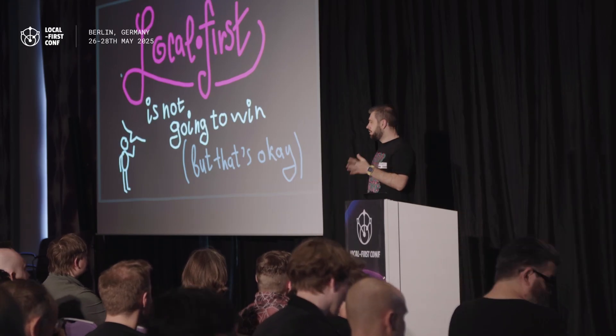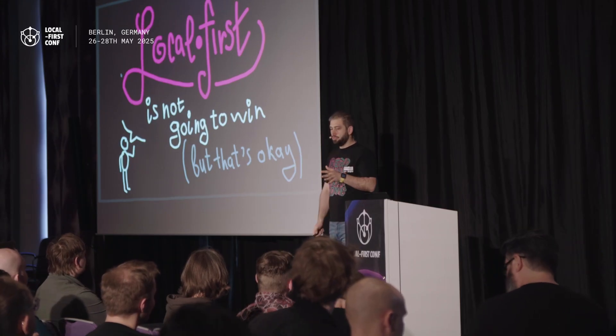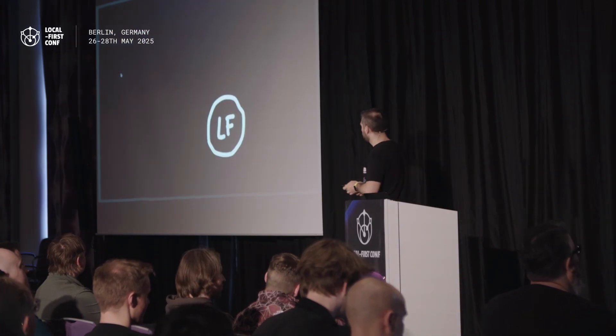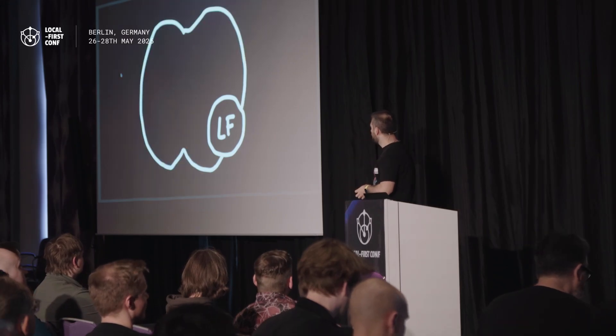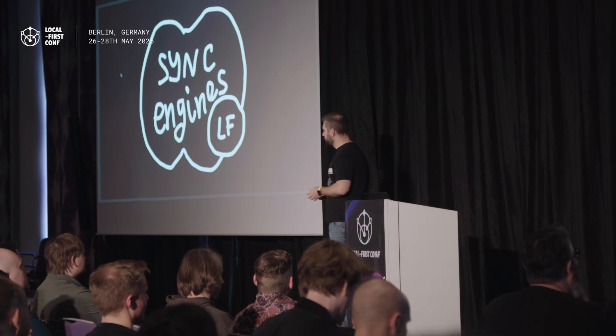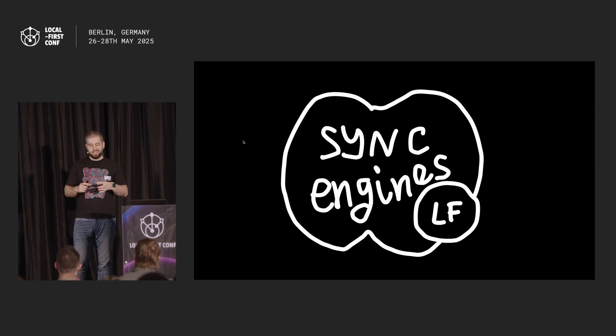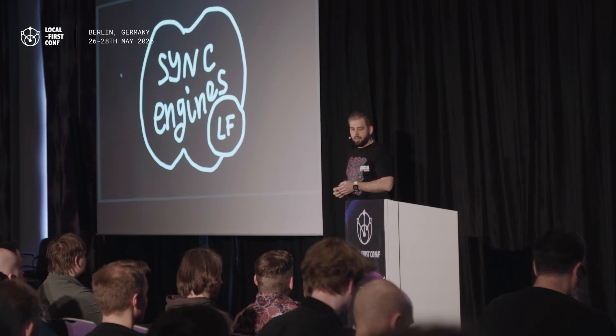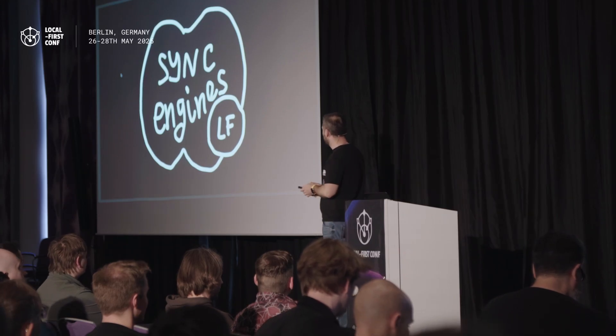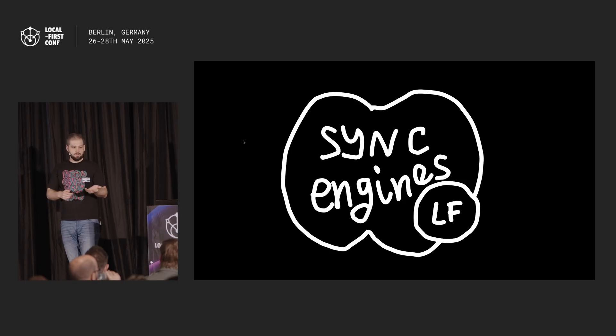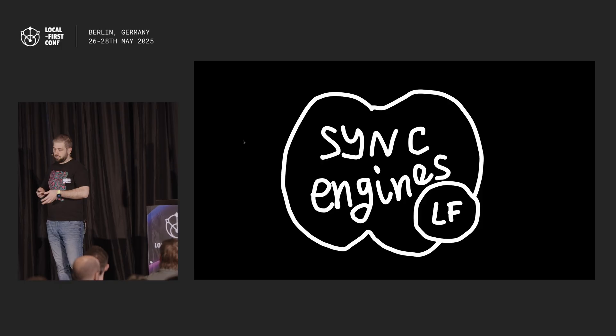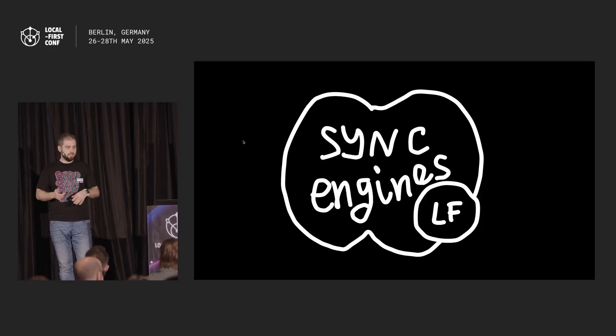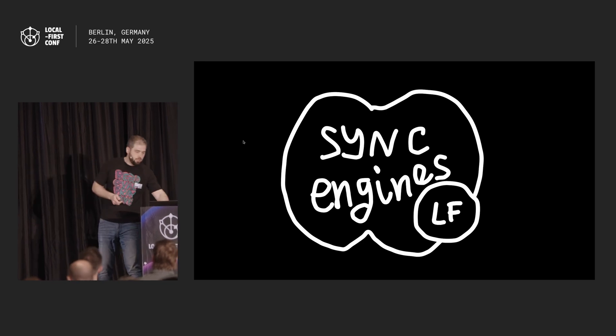First thing I want you to do is to think where are you today. We are at a local-first conference, right? So if you draw local first as a circle here, there's actually a bigger circle, and that bigger circle is sync engines. I see local first as a subset of sync engines that applies some extra constraints, like you have to have your whole data set, offline rights, conflict resolution. But sync engines in general might have some of them, none of them, right? So there's a bigger space which allows you to make more interesting decisions.